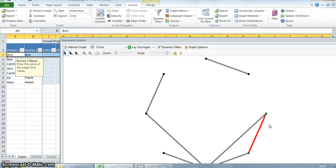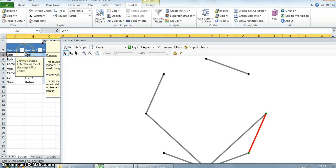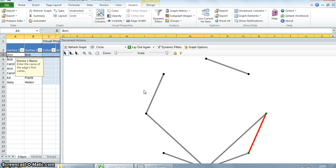The NodeXL ribbon allows you to specify the graph type as directed or undirected. In the case of directed, it means that the relationships go only in one direction. In this particular example, the relationship might be that Ann invited Bob to a party — knowing who extended the invitation is important. For directed graphs, vertex 1 is the source and vertex 2 is the destination, and an arrow will be shown leading to the destination vertex.